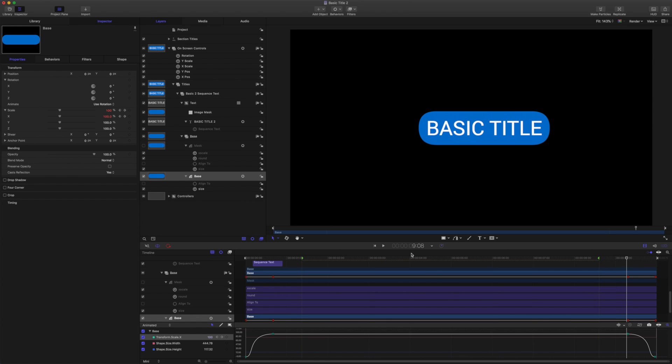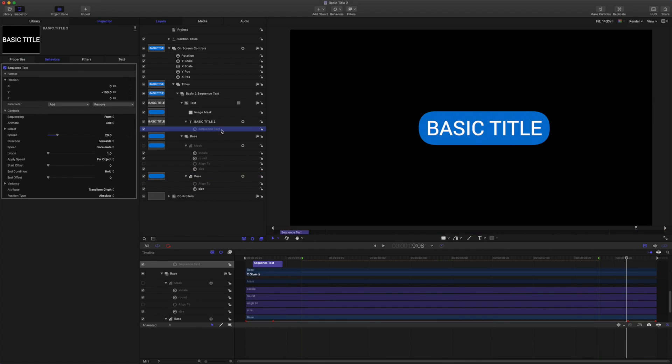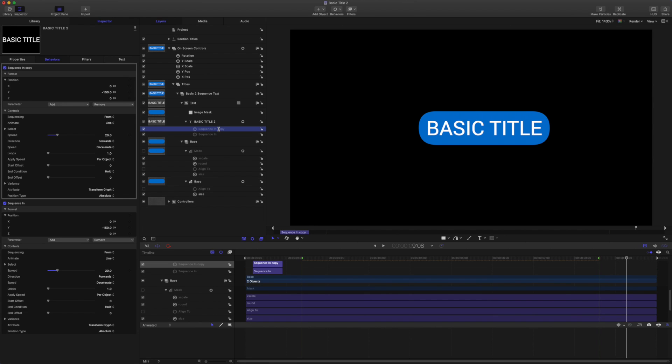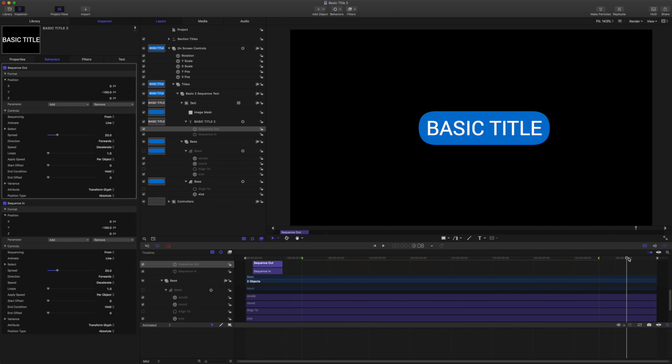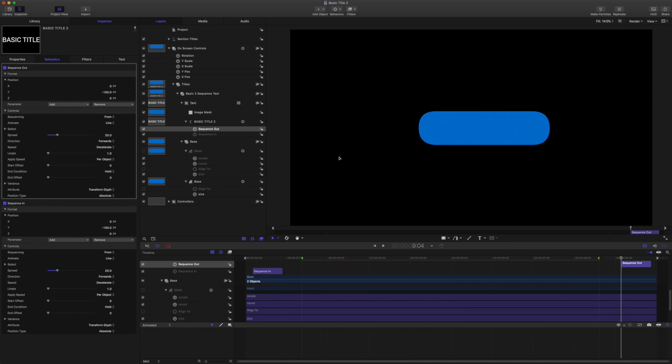So let's do the sequence out next. I'm going to select the sequence text. I'm going to rename it as sequence in. And I'm going to duplicate that and rename it as sequence out. Then I'm going to come back five frames from here. One, two, three, four, five.